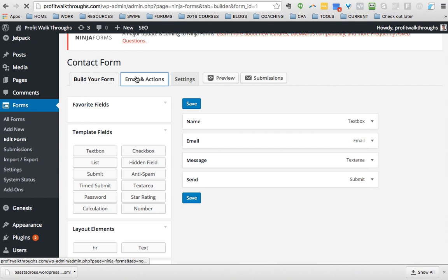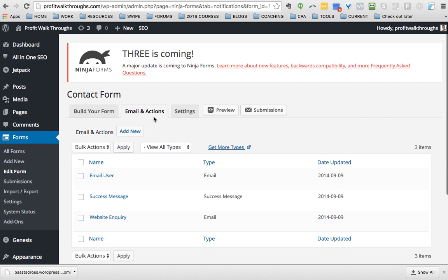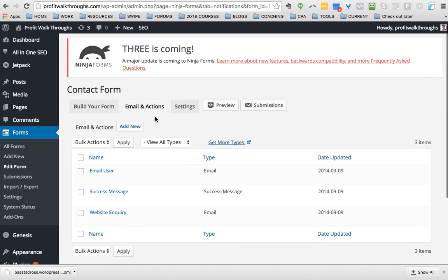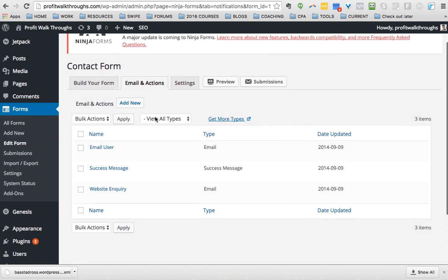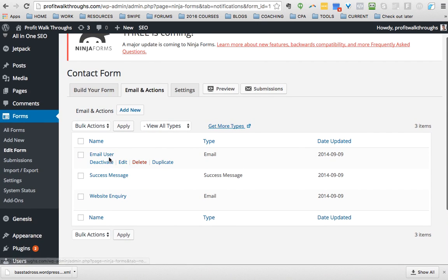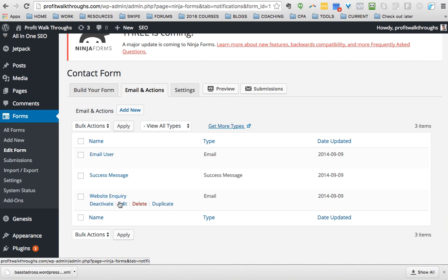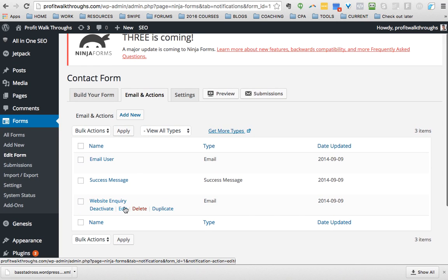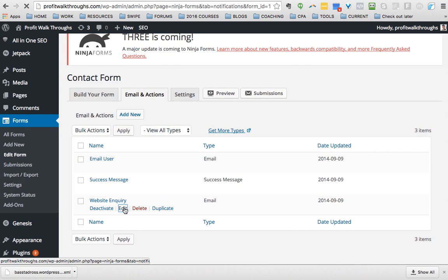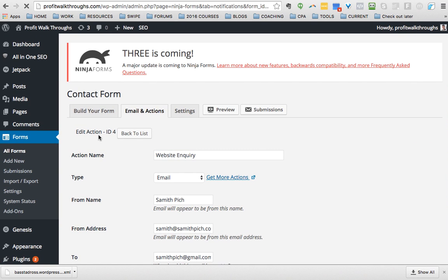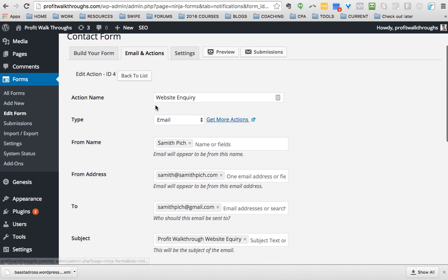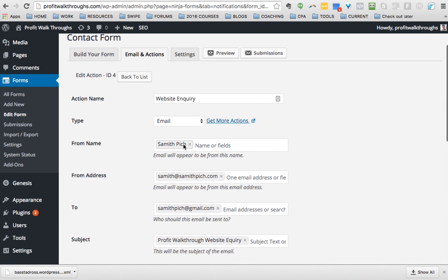That's the same we want to go to Email and Actions. Then you want to go to, there should only be one, usually it says Ninja Forms. We want to go to this one Website Inquiry. Just say Ninja Forms. There should only be one there or whatever the one you're working on.